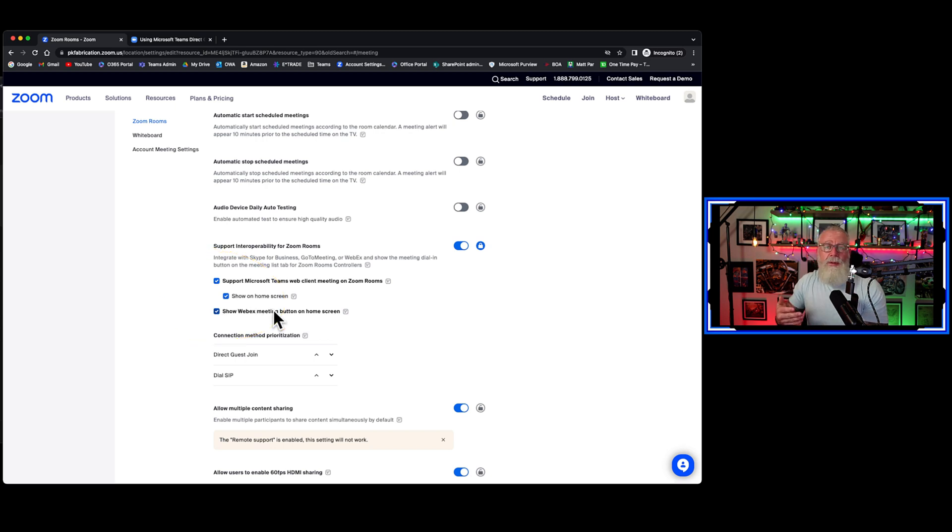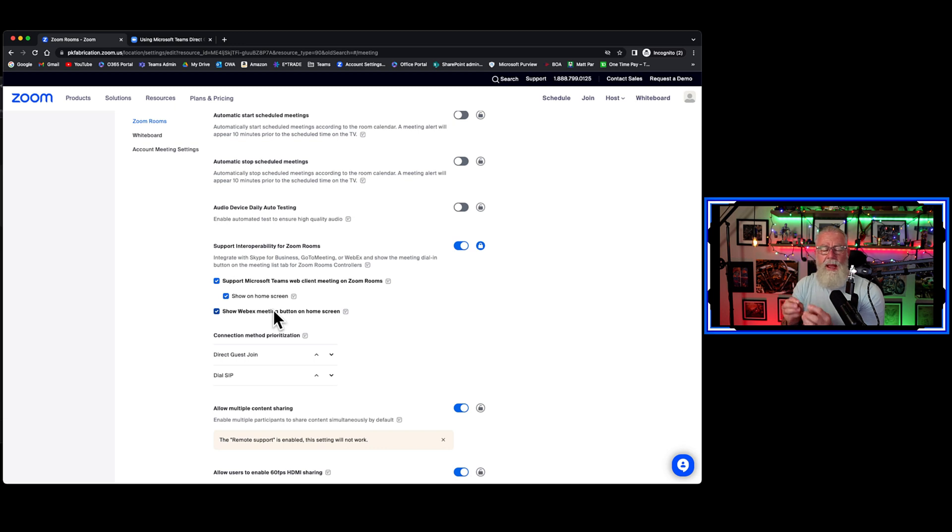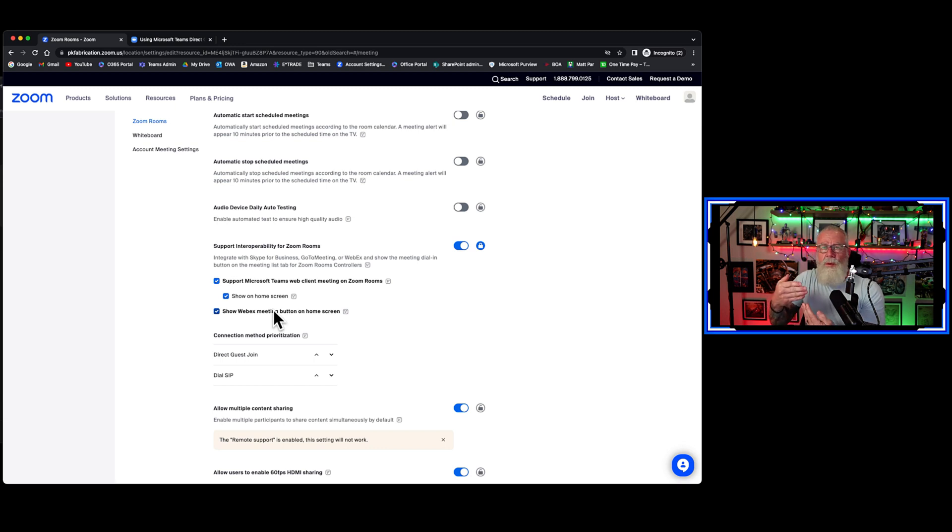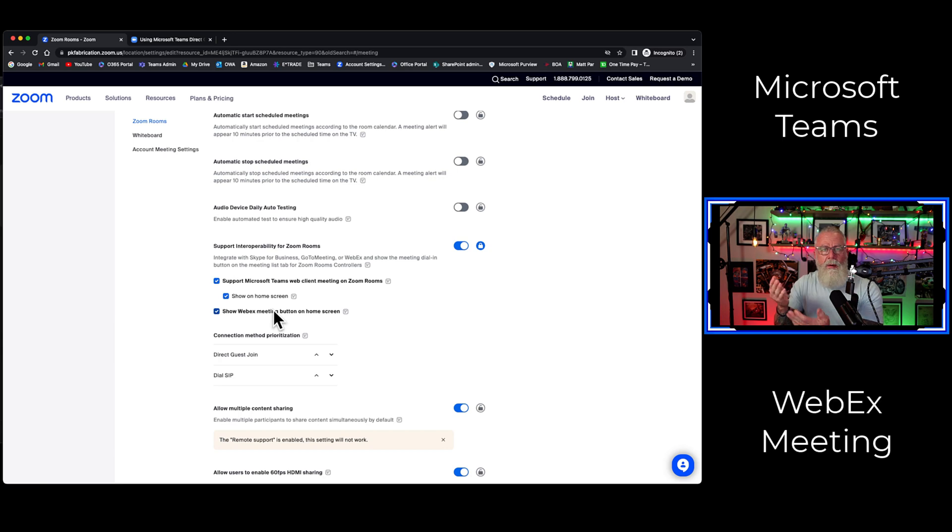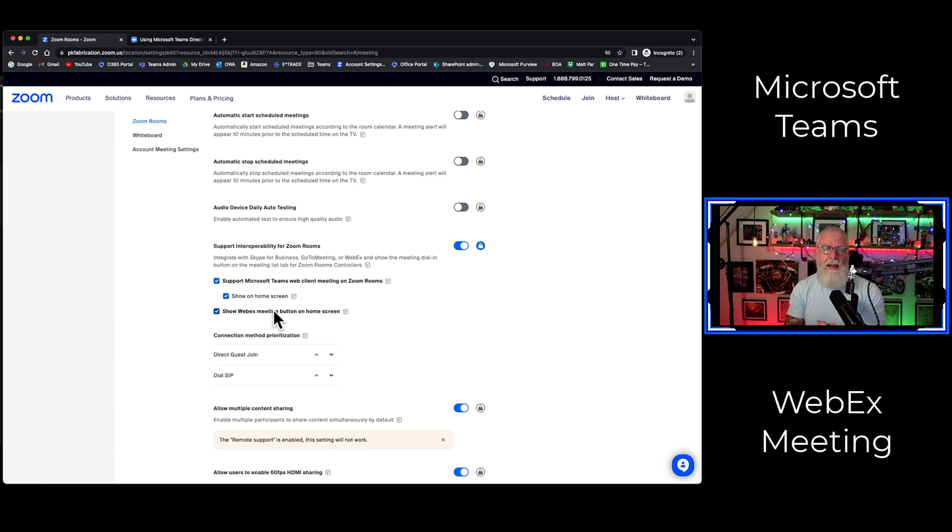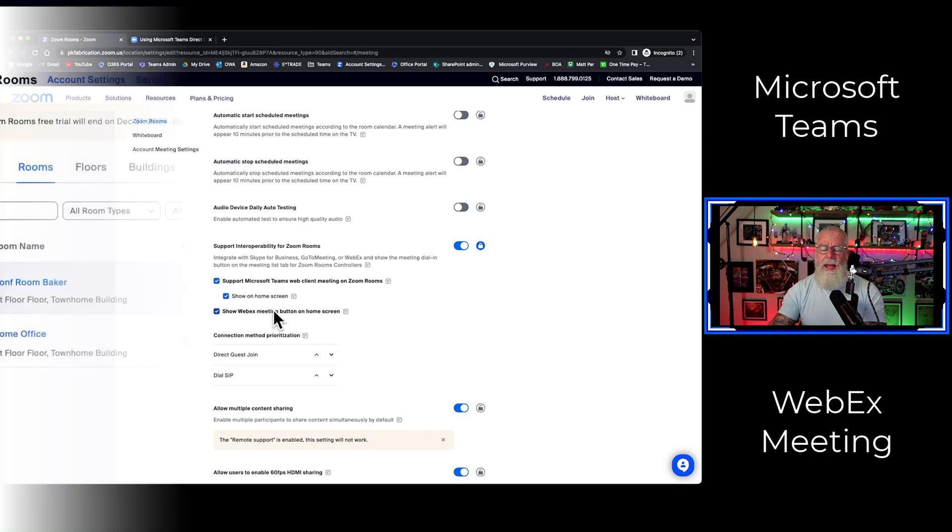What this allows you to do is put those two icons, a Microsoft Teams meeting as well as a WebEx meeting, on the display itself of the Zoom room. So when any user walks into the Zoom room, they can dynamically click that button, either one, and join a Microsoft Teams meeting or a WebEx meeting, just knowing the meeting ID.